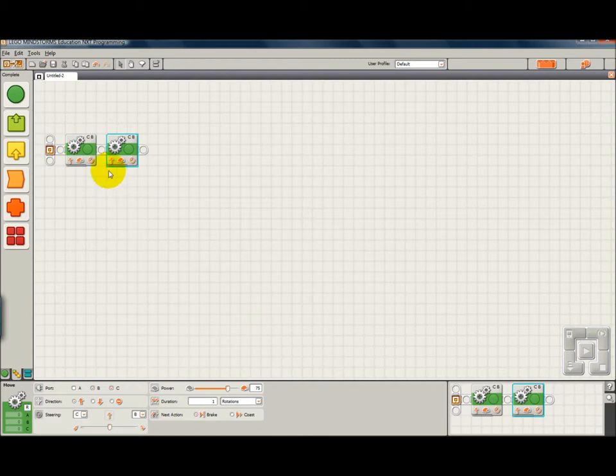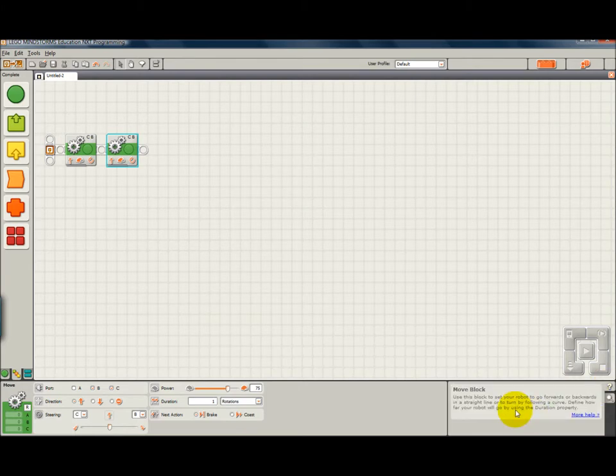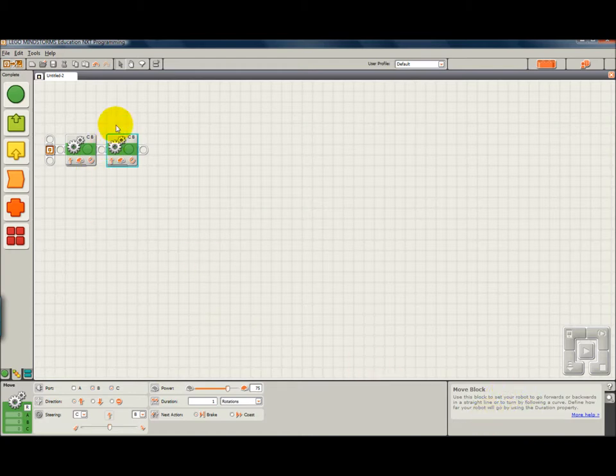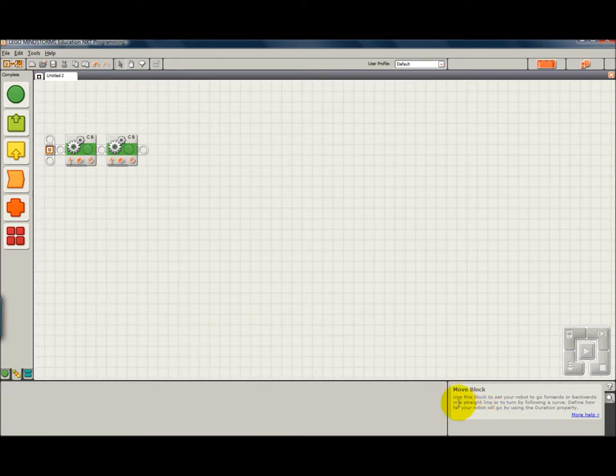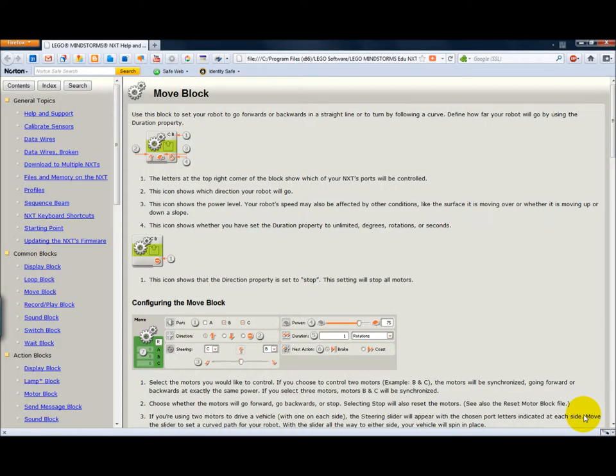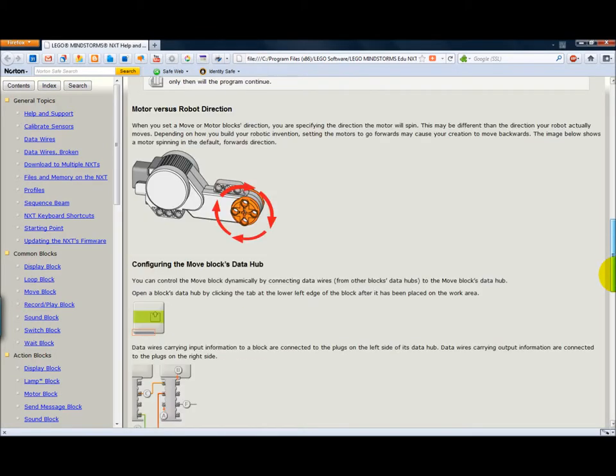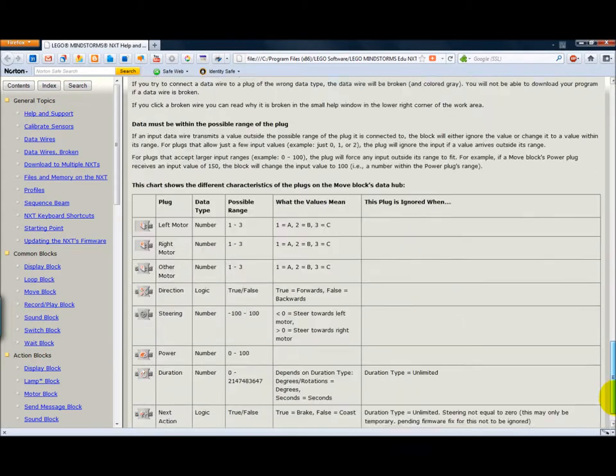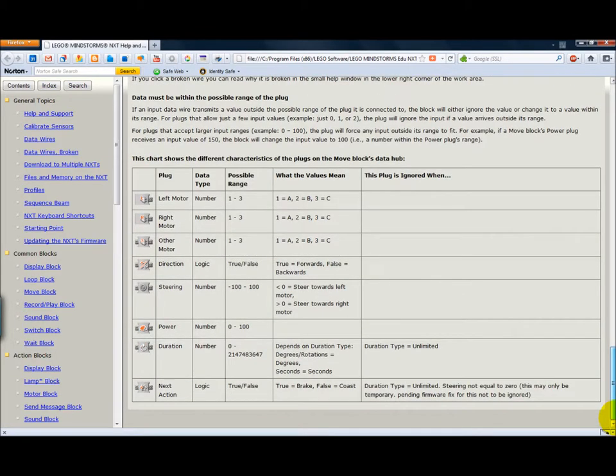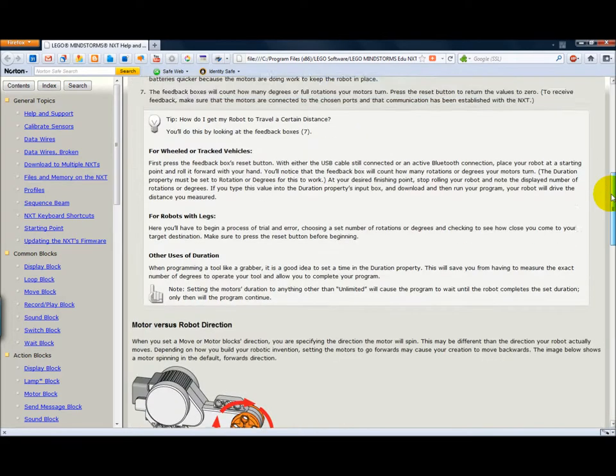If we need help on that particular block, you notice there's two tabs in this corner for this window. One is a help option. And this block being highlighted will give you a little bit of information about that block. If you need more, you can click on this link and it opens up a help file. This happens to be the move block. And if you're going to do things with data wires or the data hub, you really need to be looking at this information in the help file.